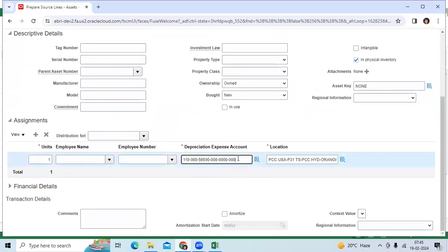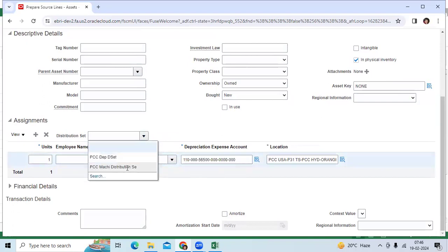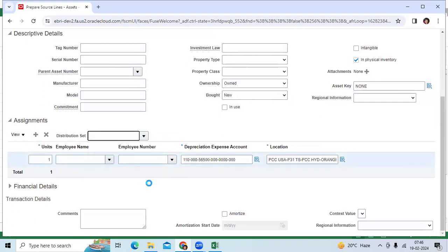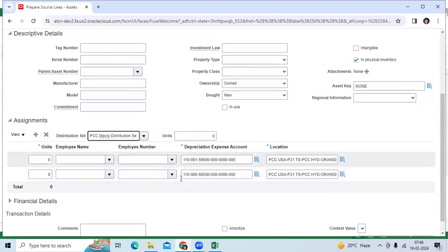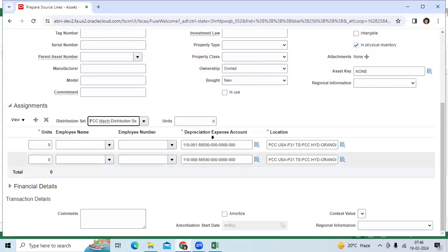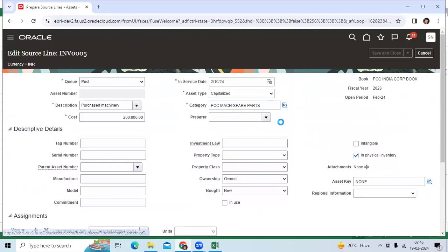Here you can see a single distribution combination. Now the client requirement is to distribute to the same account but different departments. Go here and select a distribution set — select the distribution set we created. The system will then consider two distributions. You can verify here, then save and close.